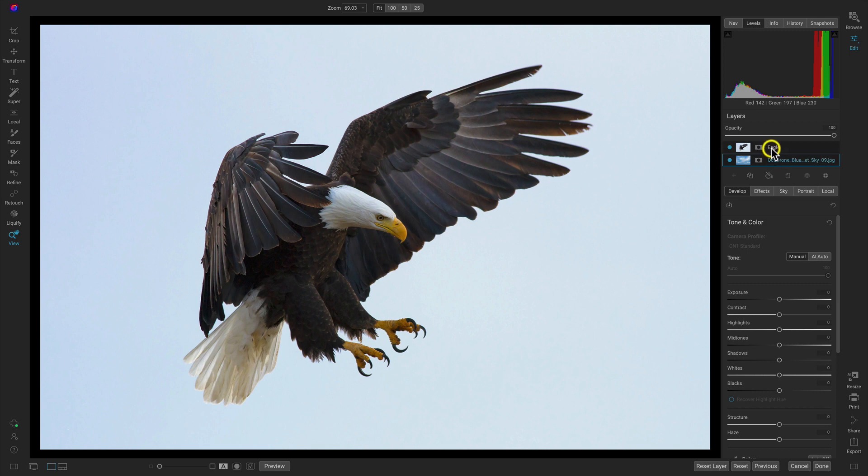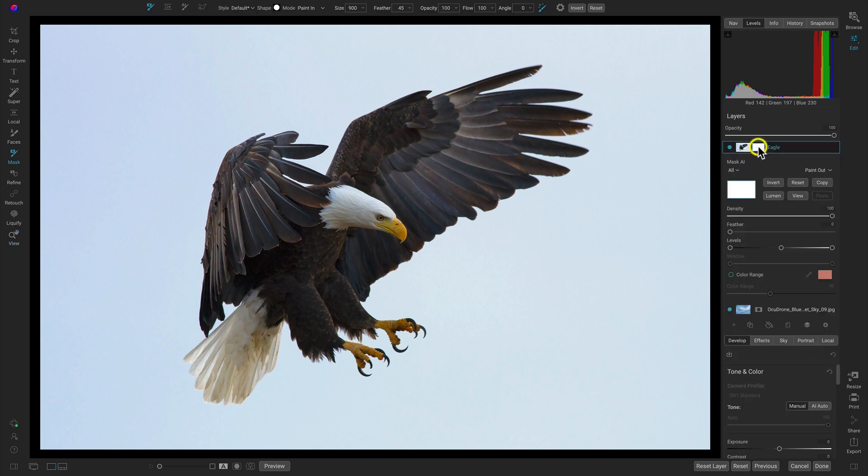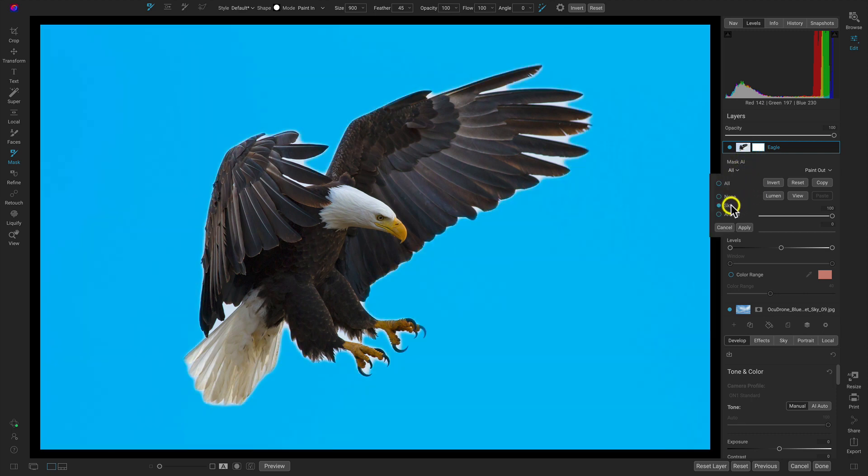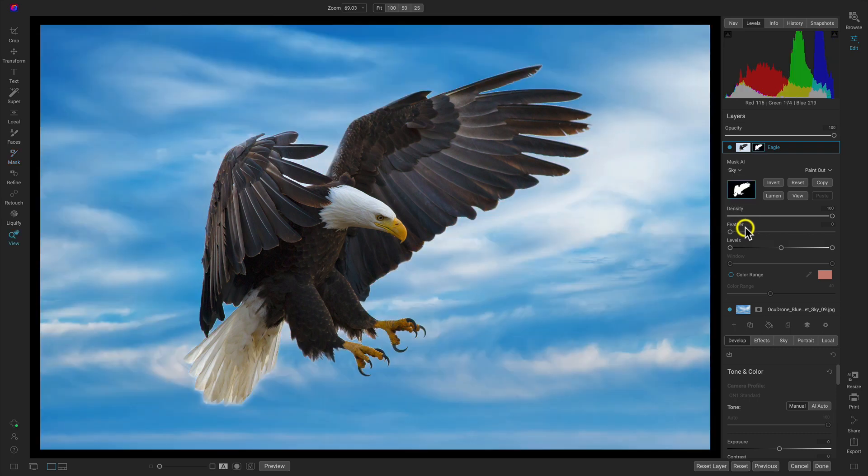Next I'll head into the masking options for that eagle layer and we need to now remove the sky from behind our eagle. So we'll go into Mask AI here and we'll choose sky and it does a great job of just removing the background from behind our eagle there.